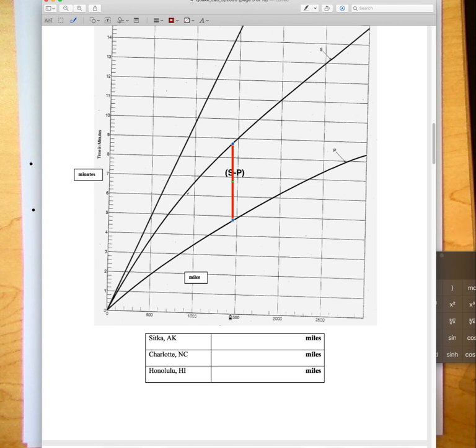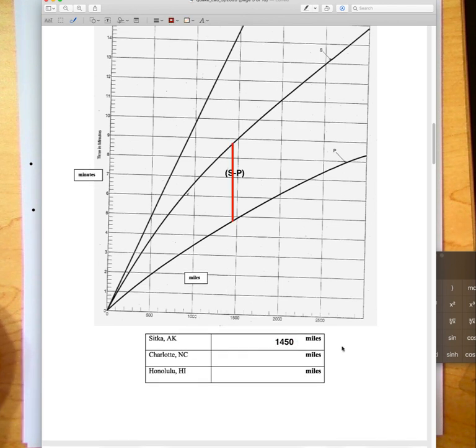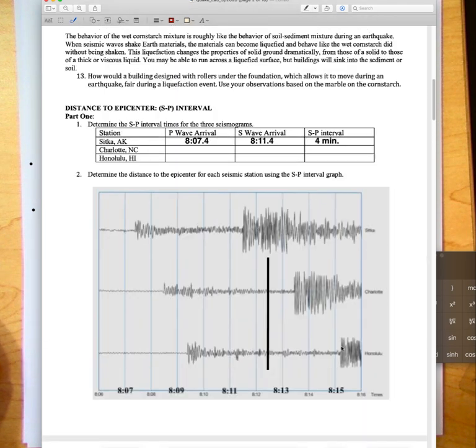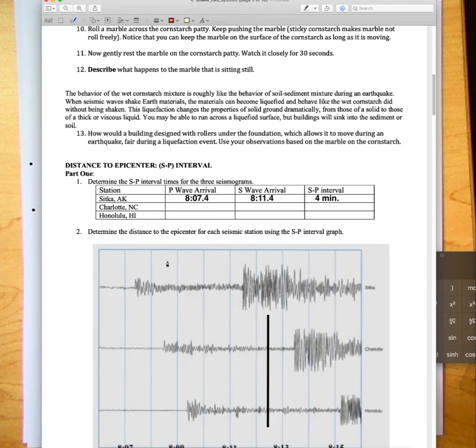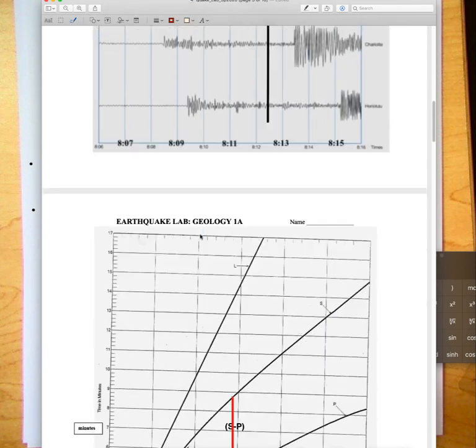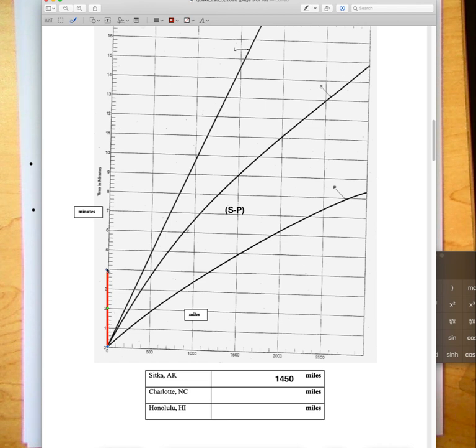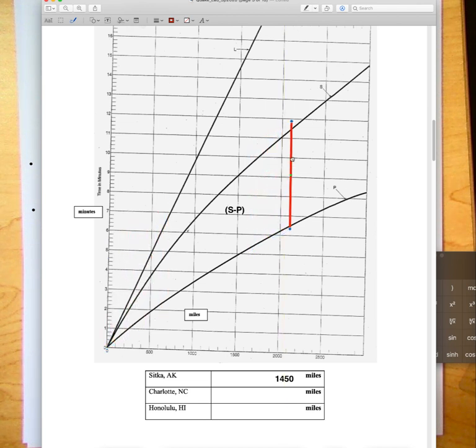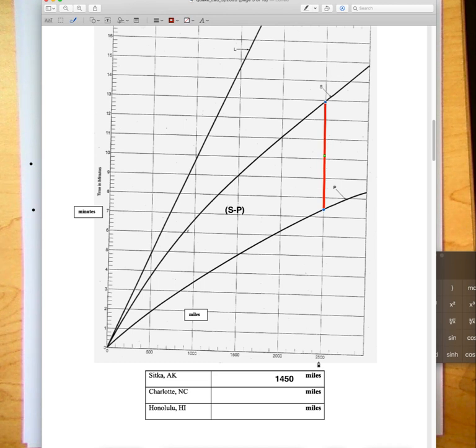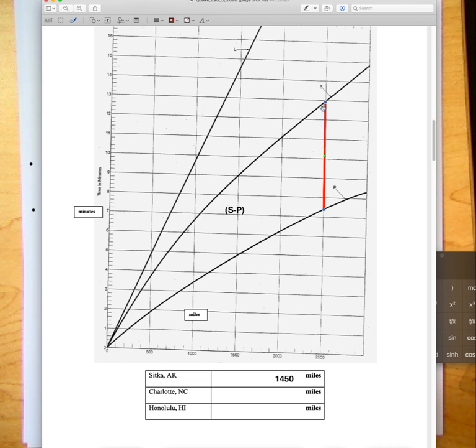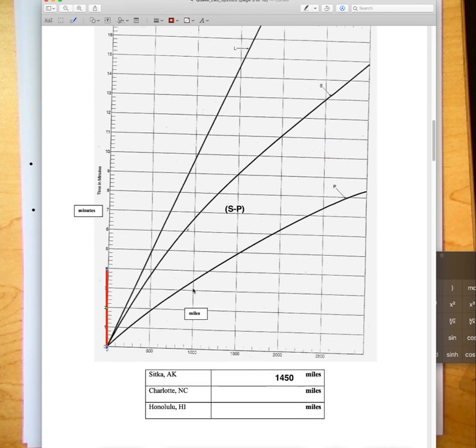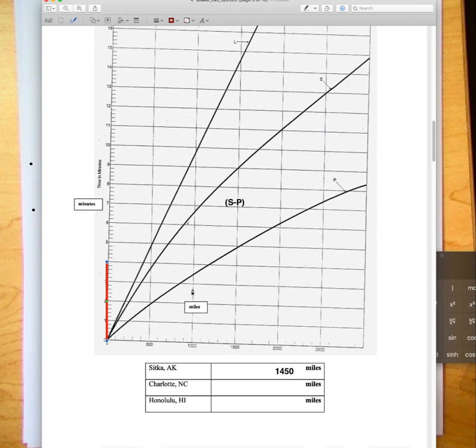Now you would do the same thing once you figure out the S minus P time interval for Charlotte North Carolina and Honolulu. You would come over here. Let's say for example Charlotte was five minutes or five and a half minutes. I would stretch this line up, there's five and a half right there. Now I would move this over. Hypothetically you'd be doing this, you can see that for five and a half, oh I'm way over here at twenty five hundred. Your job is to figure out where that S minus P interval fits. This is just an example, you would have to do it for your particular values. Now you get the distance.